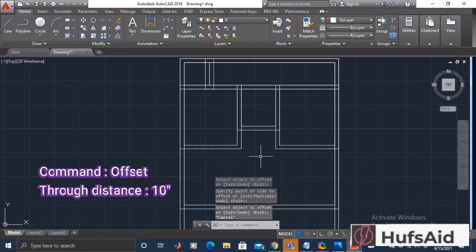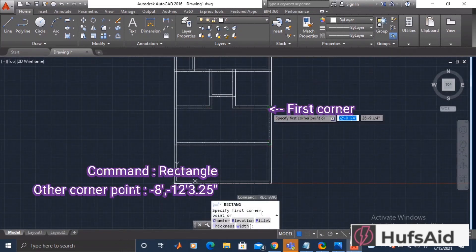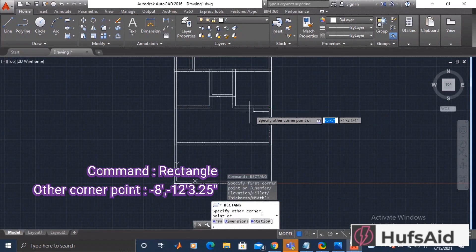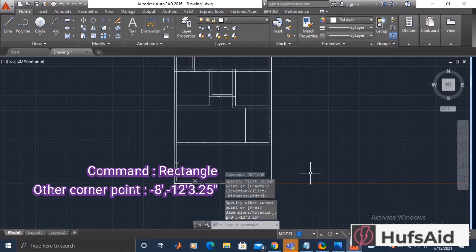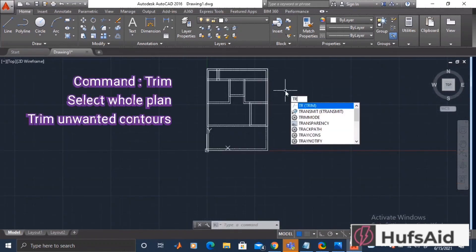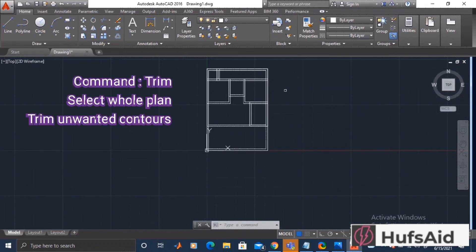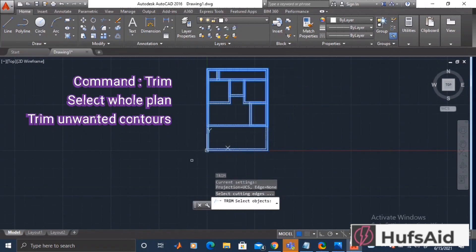Let's set the offset of 10 inches through distance. Let's be done with the last rectangle starting from this corner point. After this I'm giving it the dimensions of negative 8 feet in x and negative 12 feet 3.25 inches in y dimension. Negative because we are working against the axes.